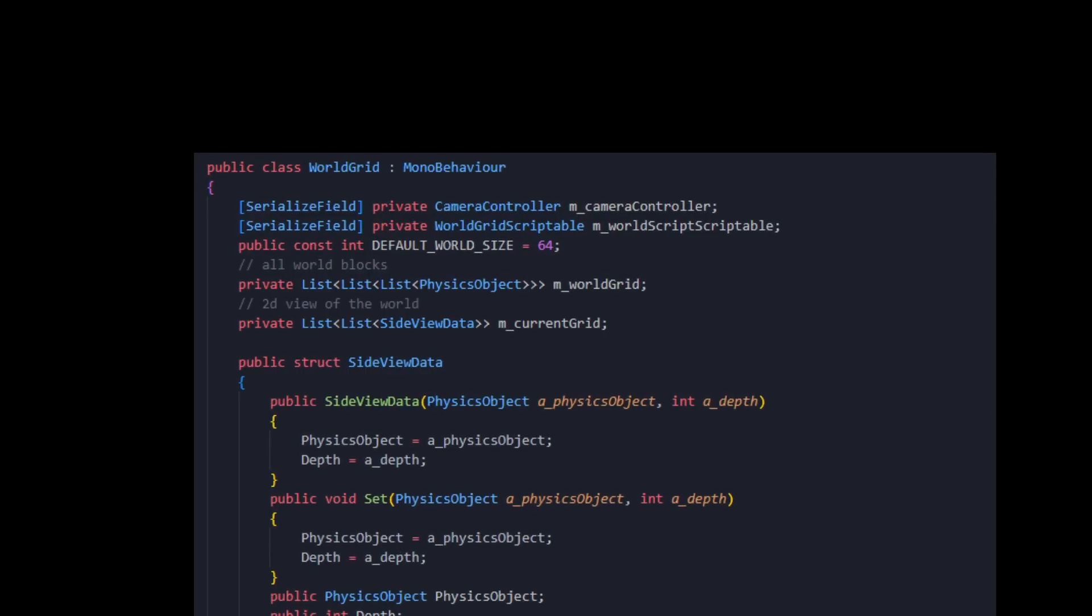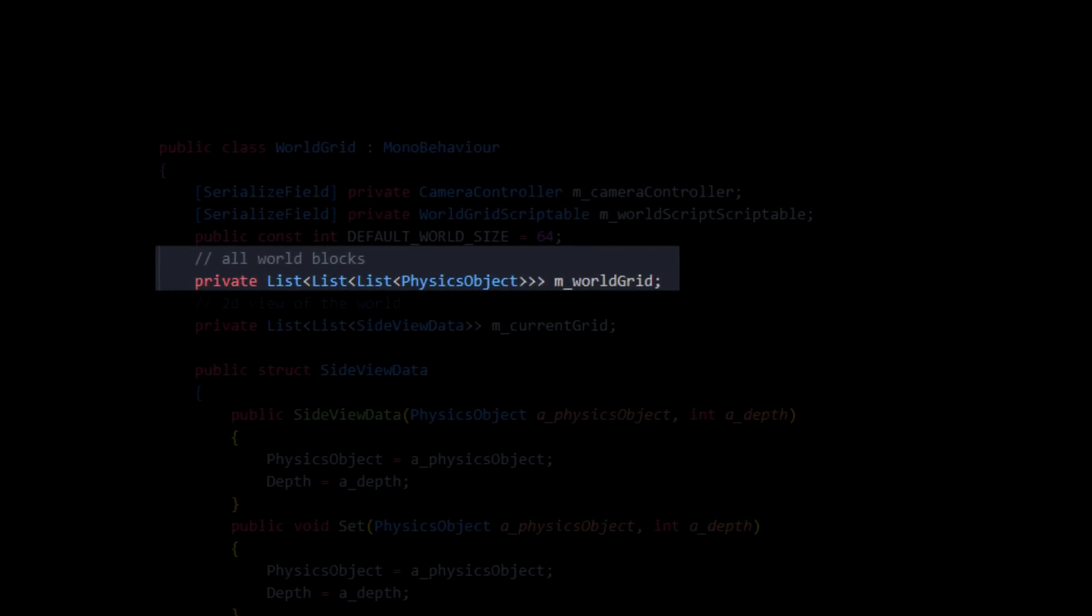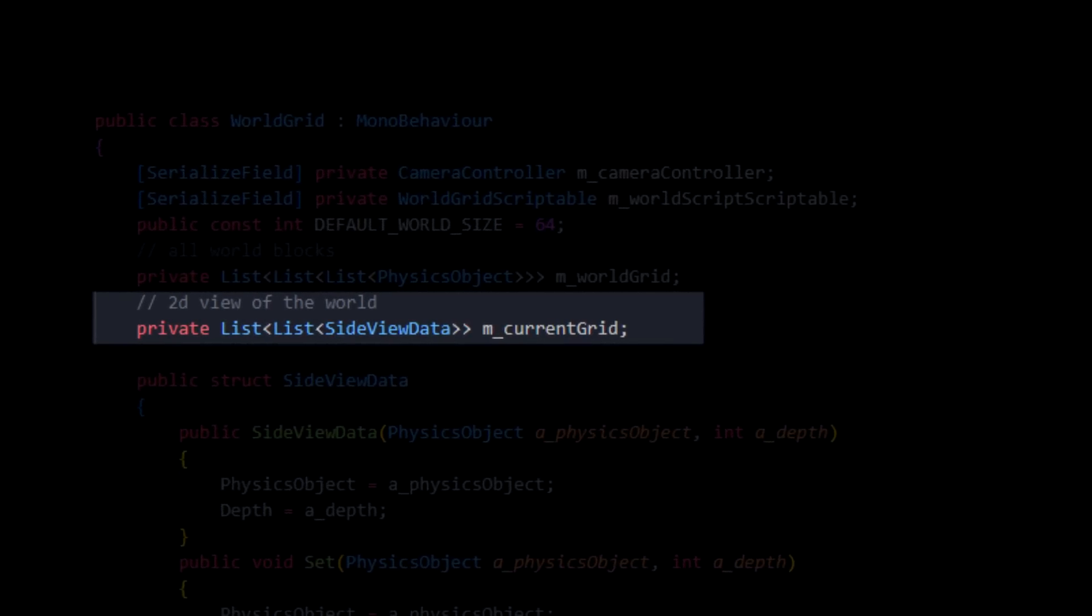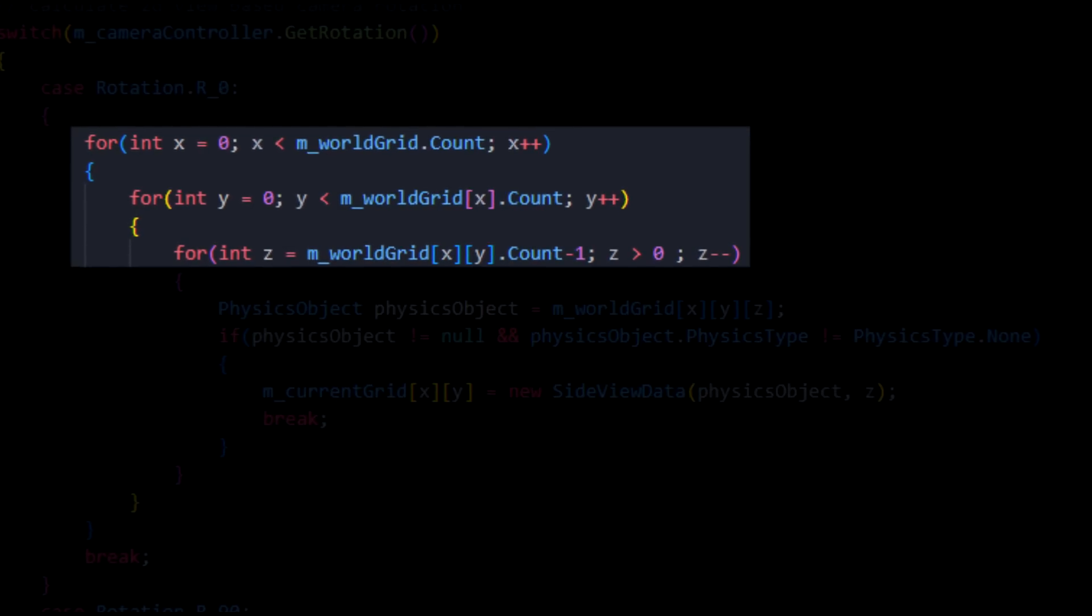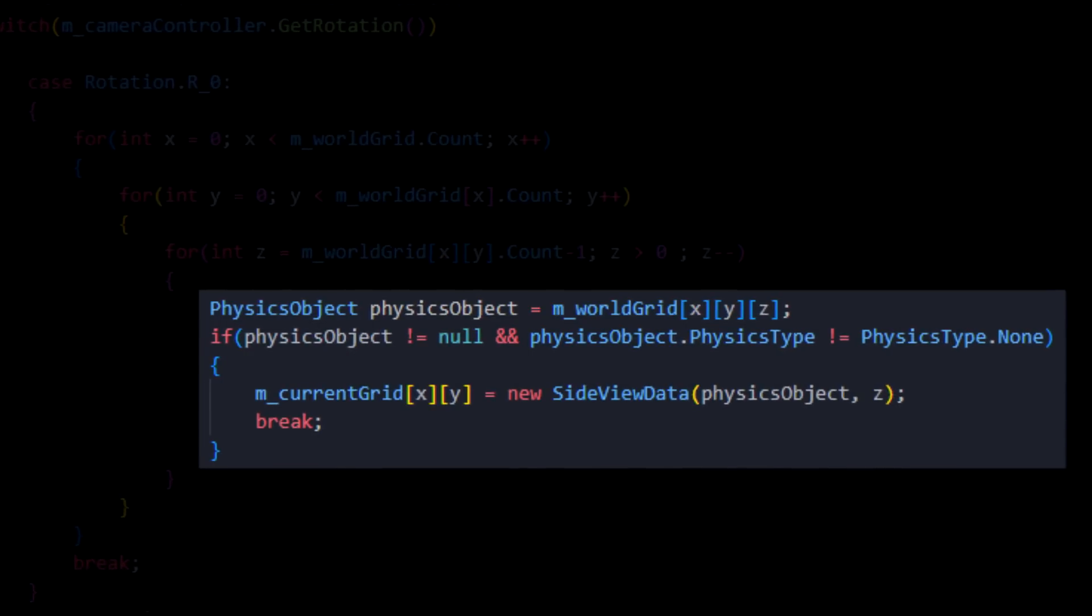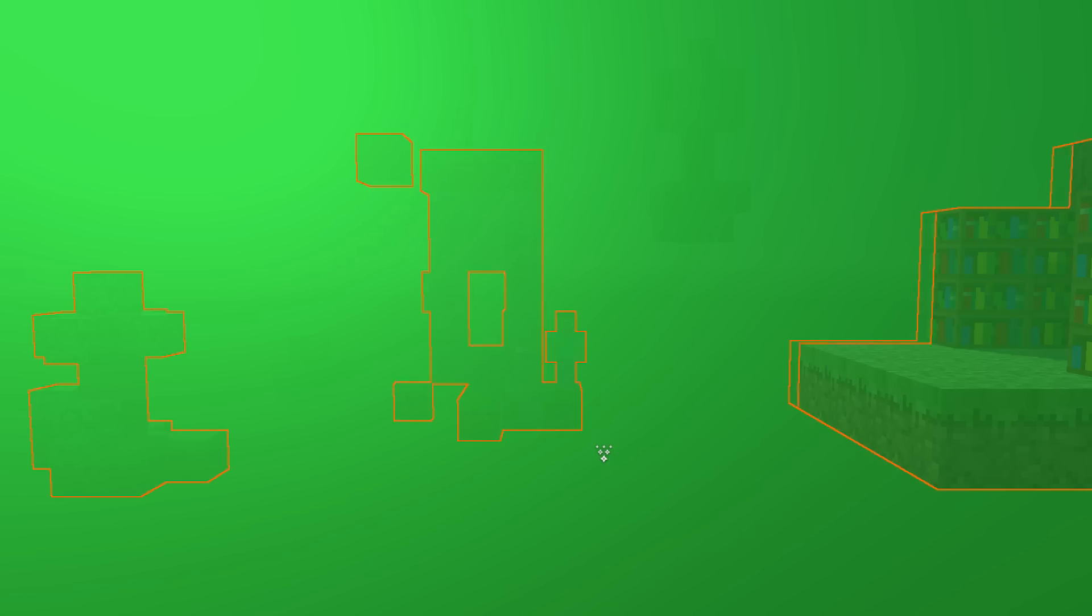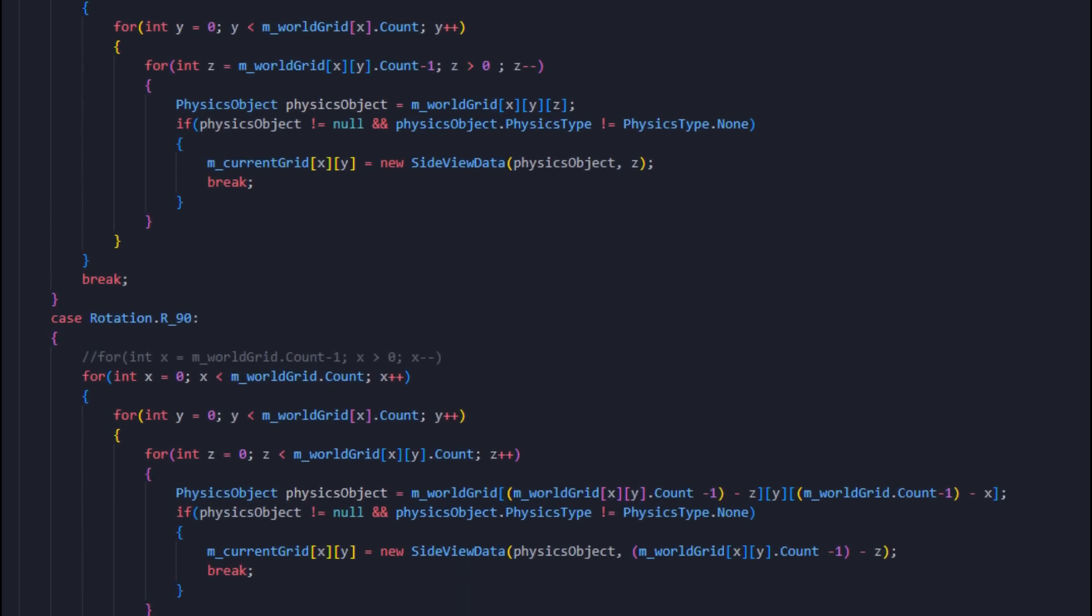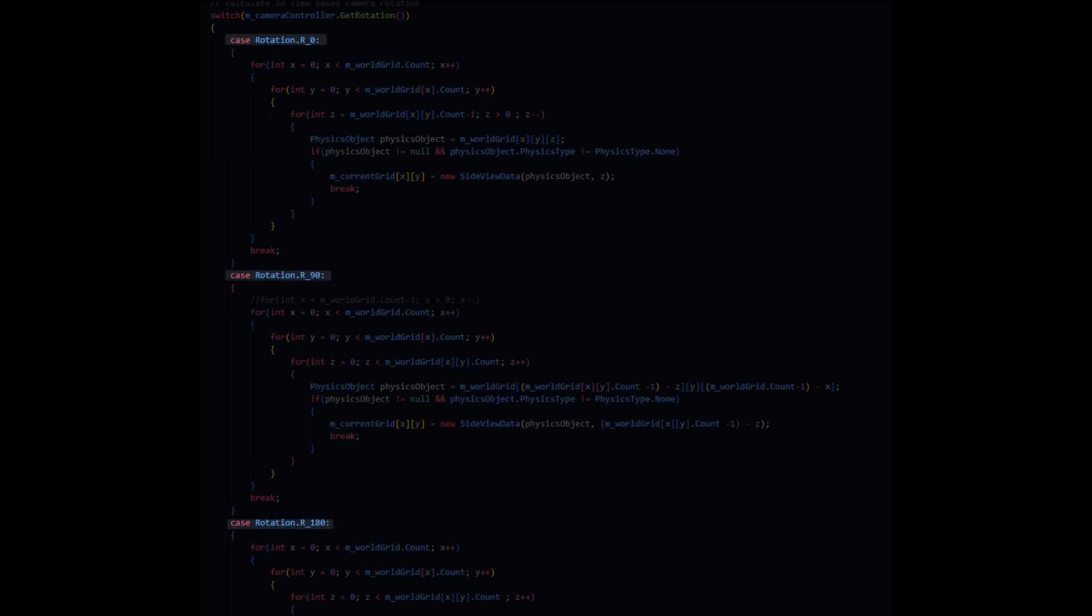In the code, I actually store all of the blocks in a 3-dimensional array. When I want to generate the 2D physical representation, I iterate all the blocks in the world, I convert their 3D position into their 2D position in the grid, and that is easier said than done. I need to traverse the world from the viewpoint of the camera. That is what's going on right here.